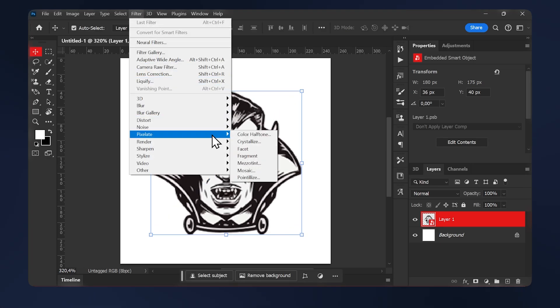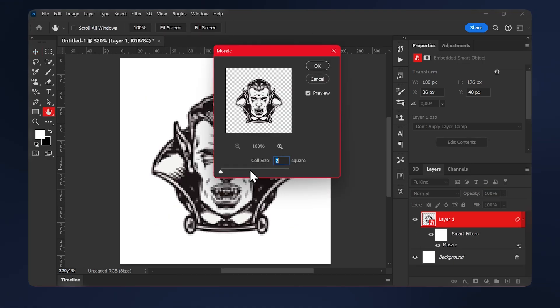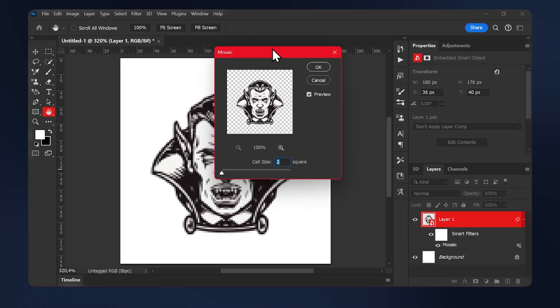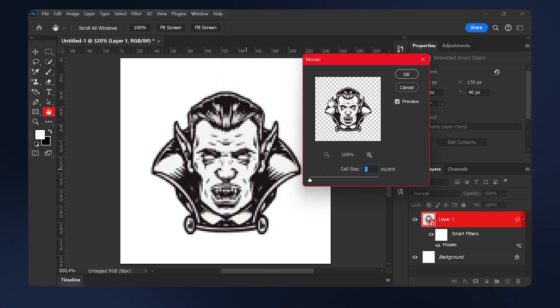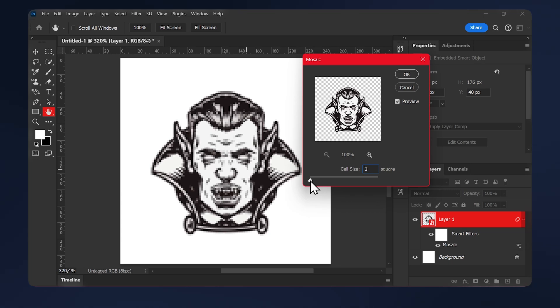Pixelate and we're going to do mosaic. Make sure to not go too high on the cell size here. Otherwise, it's going to be too pixelated. It's best to stick to a cell size of two or three, but I recommend two here. Then hit OK.